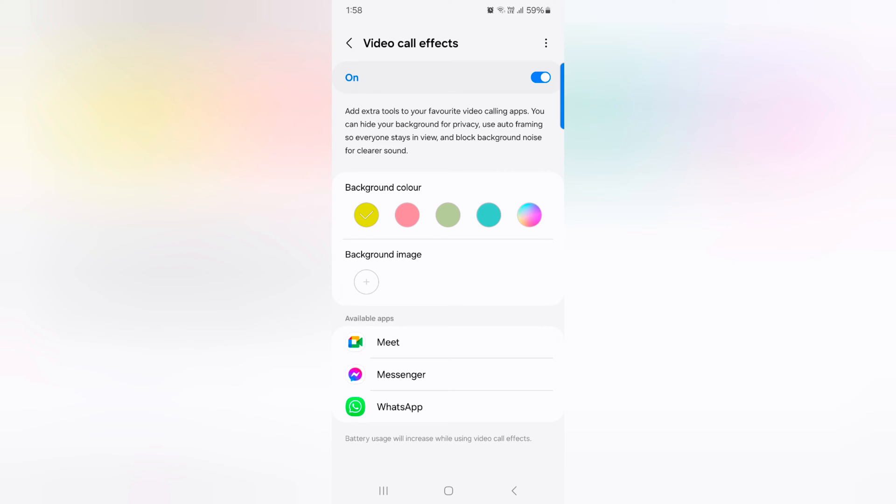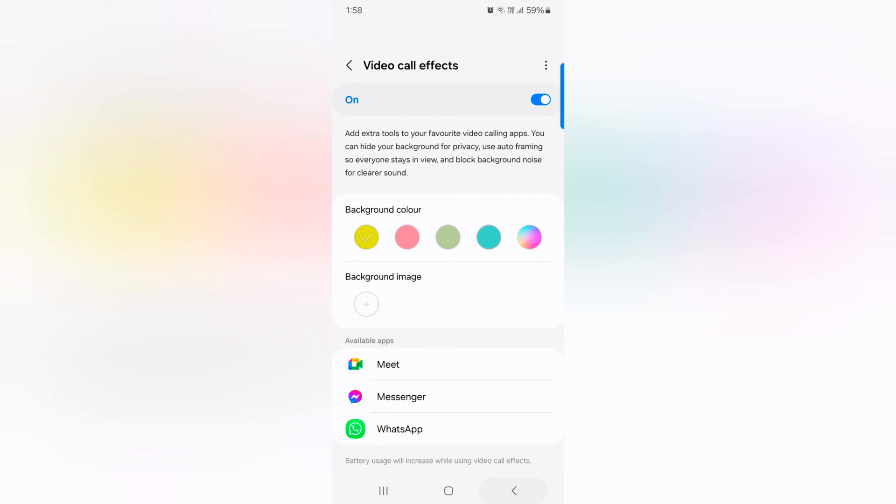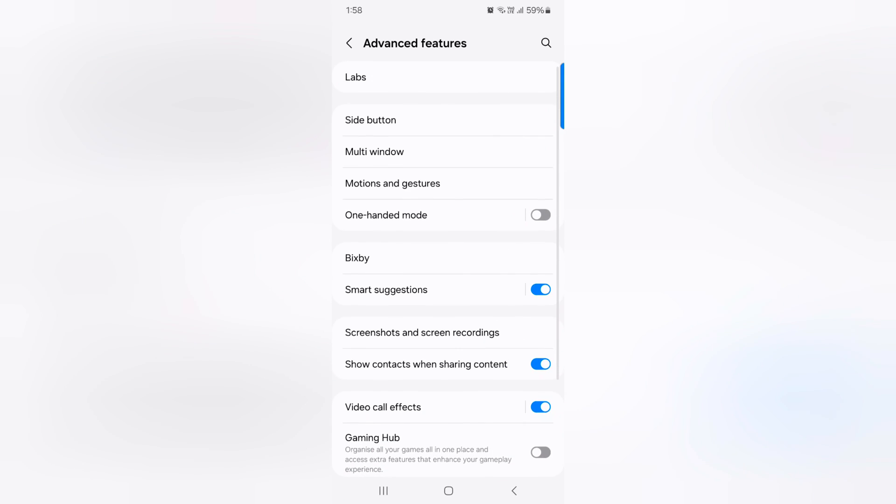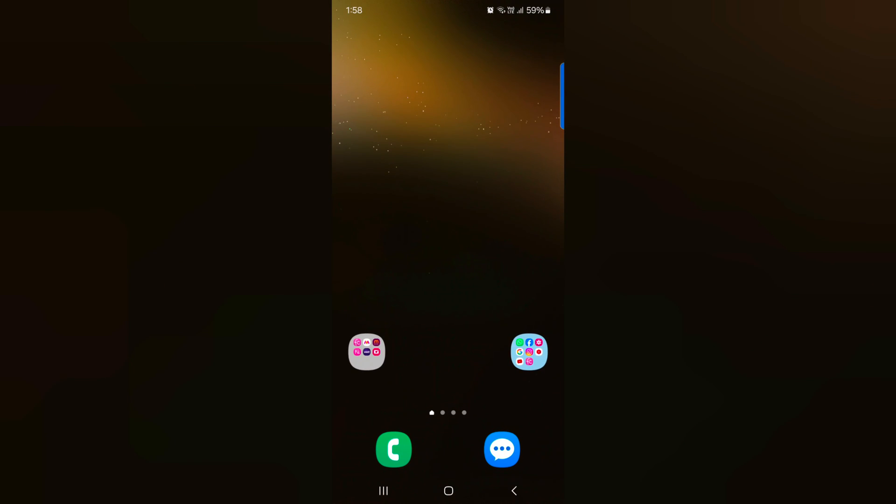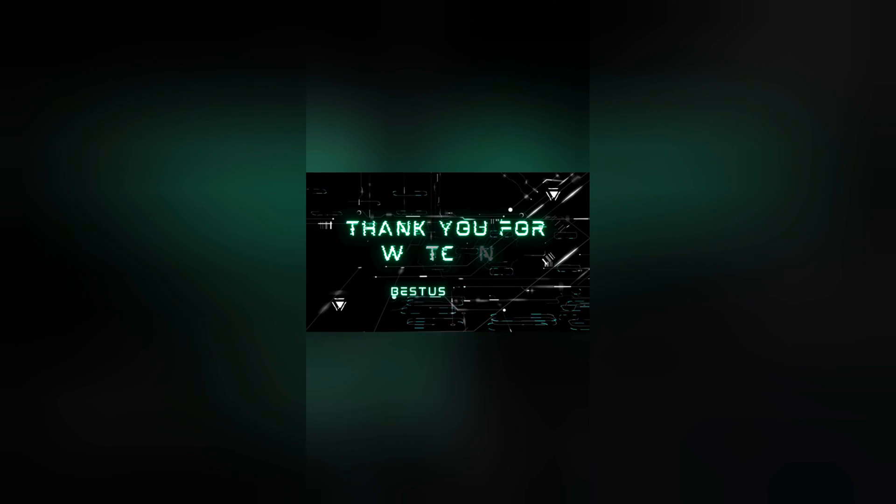Quite a useful feature to set video call effect on your device. That's it. If you like it, share it. Thank you.